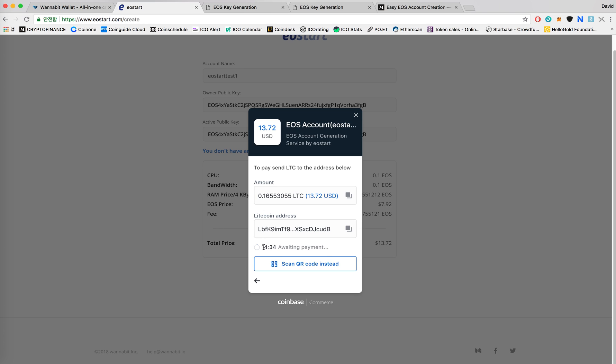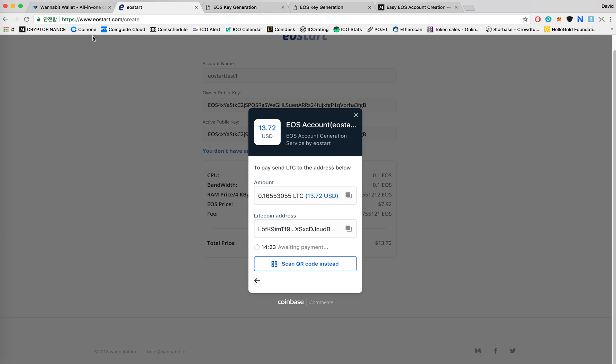Right here it says 15 minutes awaiting payment. This means that you need to make this payment within 15 minutes or else this order will just be dismissed. Here's the Litecoin address I need to deposit my LTC to.